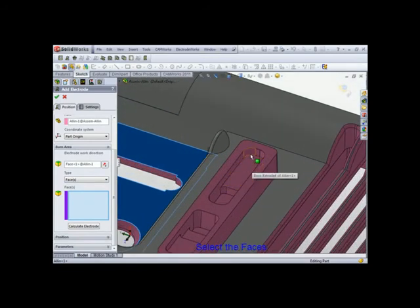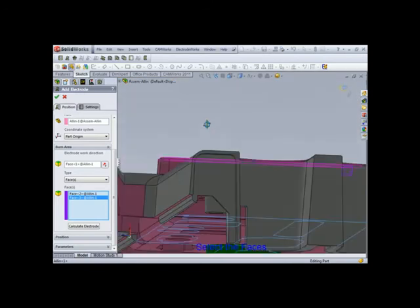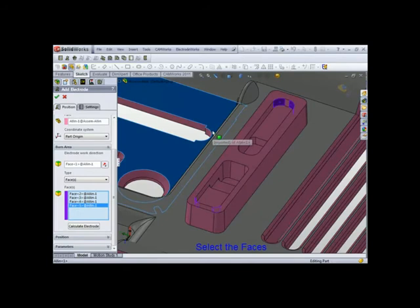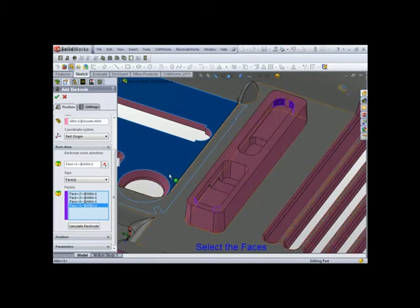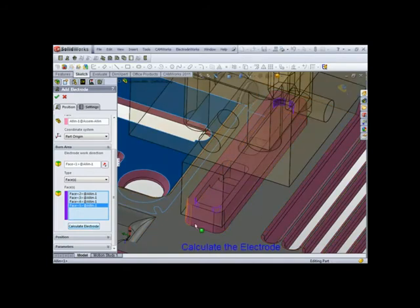Now these faces are going to be used to calculate the electrode. Let's rotate it around here, and calculate electrode.